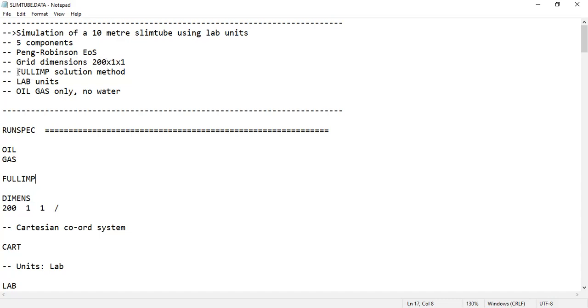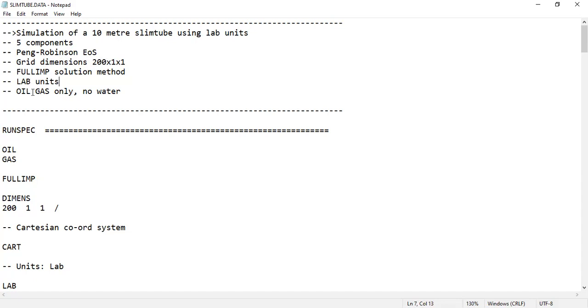A fully implicit solution method will be used. Because we run in laboratory scale, the units will be adjusted to lab units like centimeters. We will involve only oil and gas with no water.